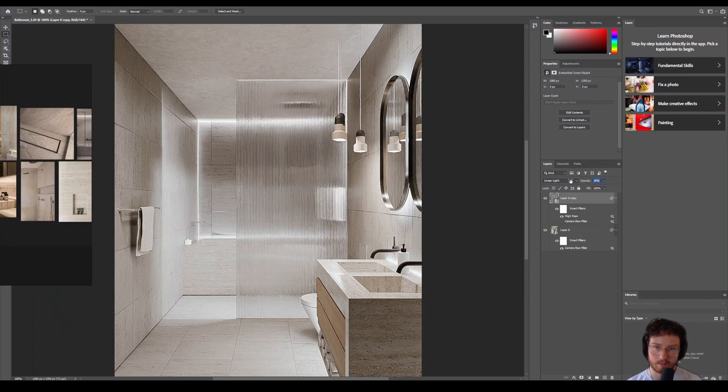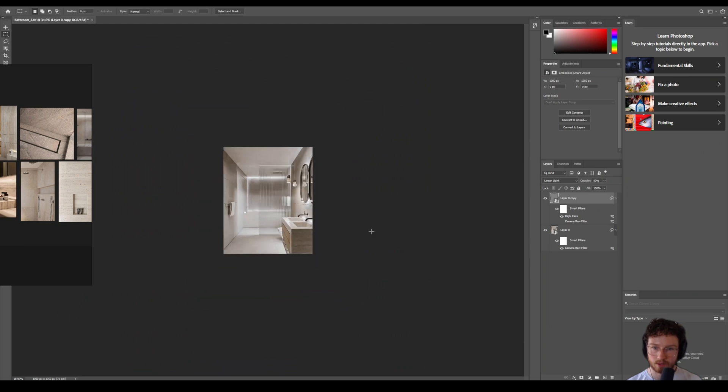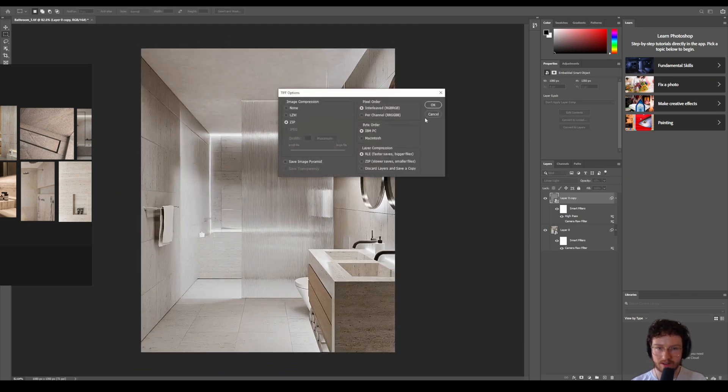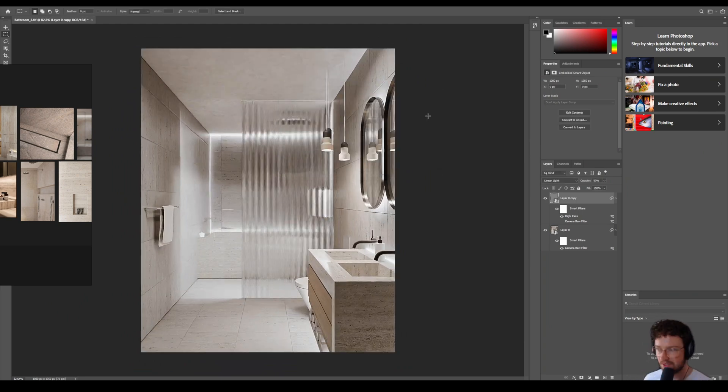And let's turn this high pass on and off and just see. It's a little bit of crunch to the highlights and the sharp areas. We could also change this to linear light if you want more oomph and then lower that opacity right down.